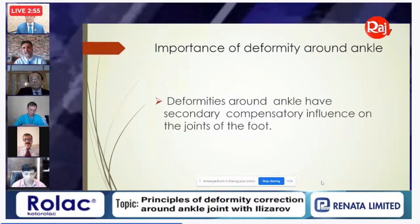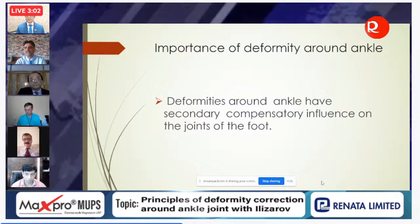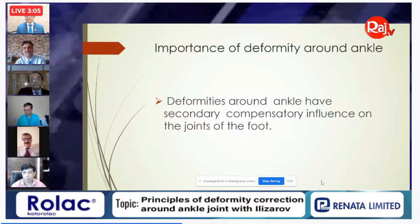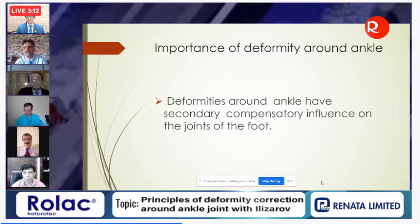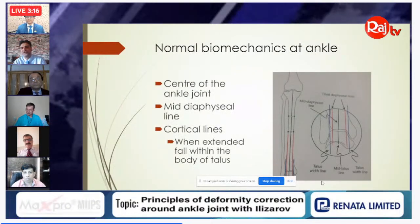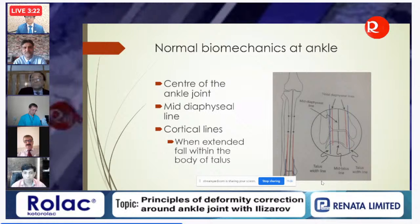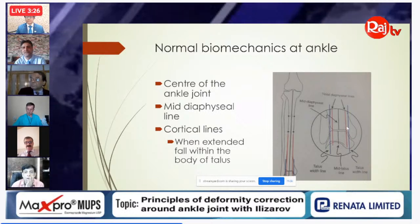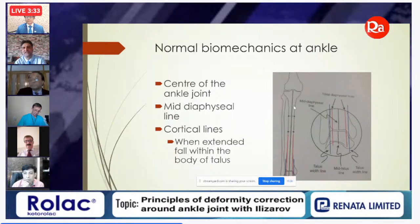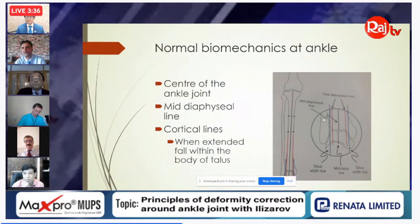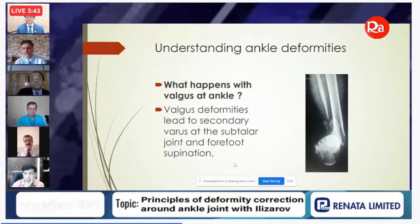The deformities around the ankle have secondary compensatory influences on the joints of the foot. It's very important to understand what happens with deformities around the ankle and their secondary influences on the foot joints. To understand the actual biomechanics, we must understand the biomechanics around the ankle first — including the center of the ankle joint, the mid-diaphysial line, and the cortical lines of the tibia, which when extended fall within the body of the talus, indicating proper alignment.